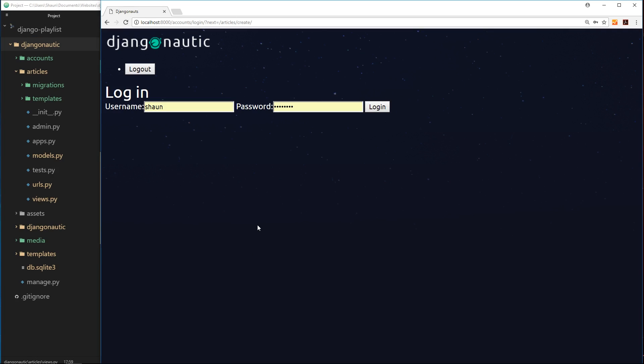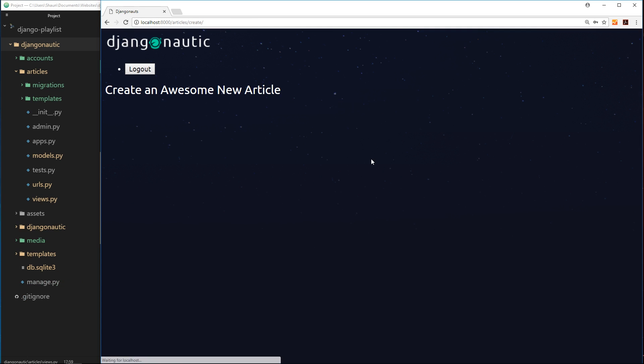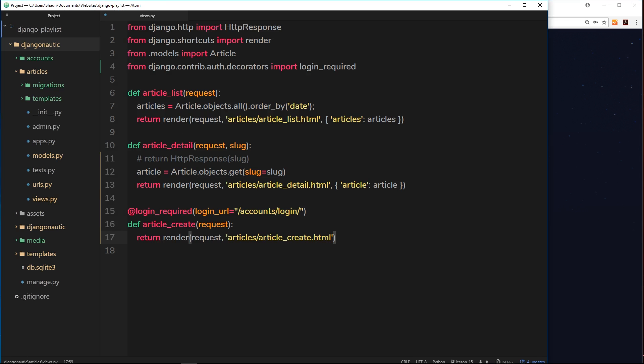We've created our login form and signup form using built-in model forms provided by Django. Now I'd also like to create a form for adding a new article on this 'create an awesome new article' page, and we're also going to use a model form here. Because this is our own model - the article - it's not built into Django, so we have to do one extra step: we have to create that model form first.